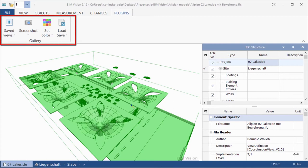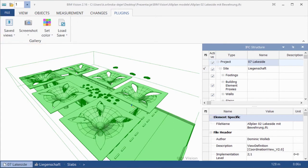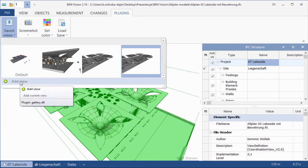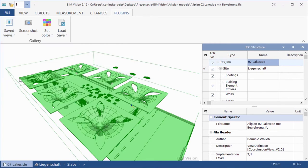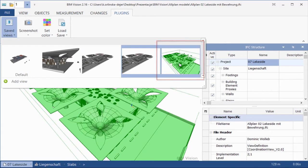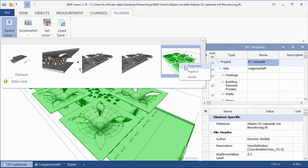The plugin adds a group gallery with four buttons in the Ribbon tab Plugins. When you add a view, the plugin remembers main BIM vision viewing options, camera position, display settings, and state of IFC elements: active, visible, transparent, colors, and sections.